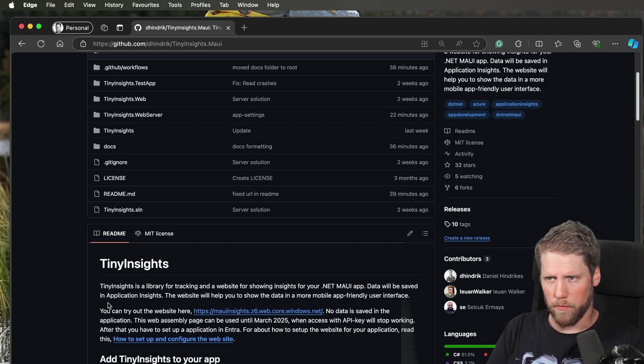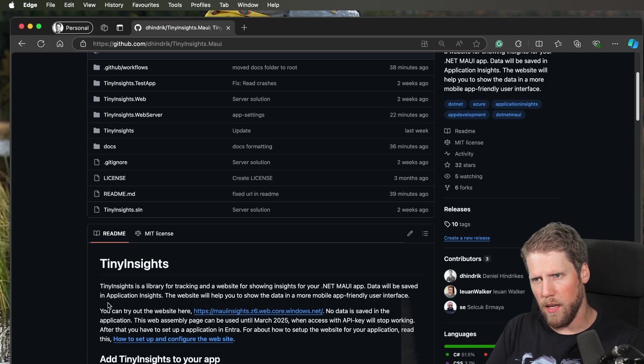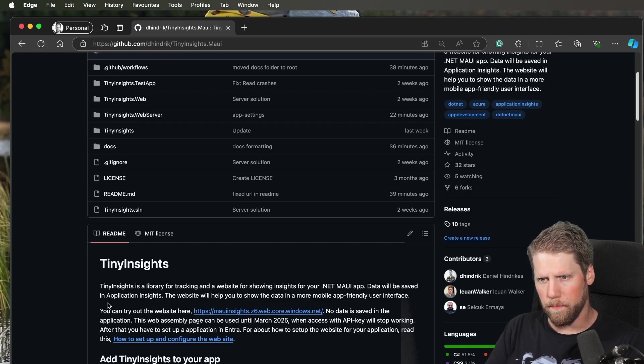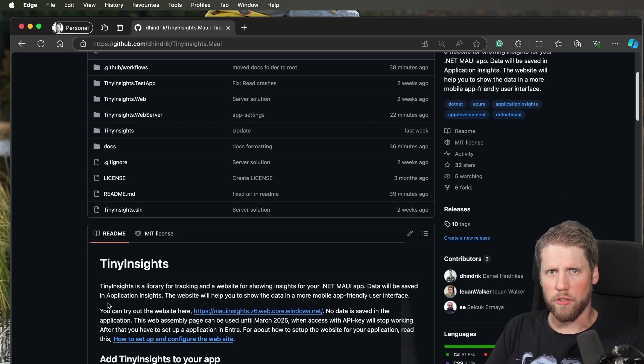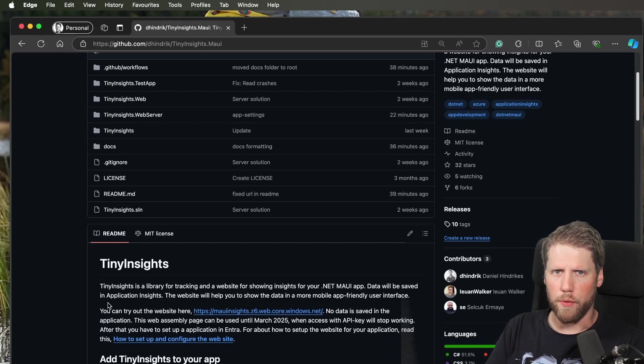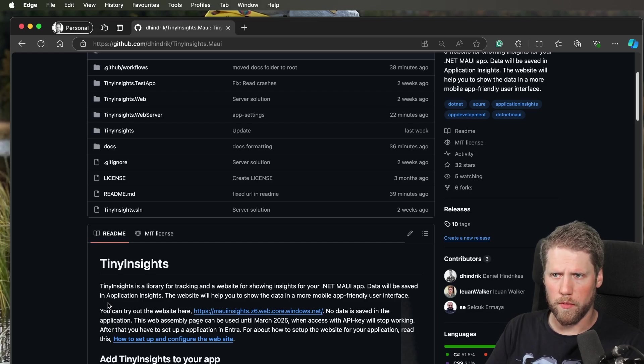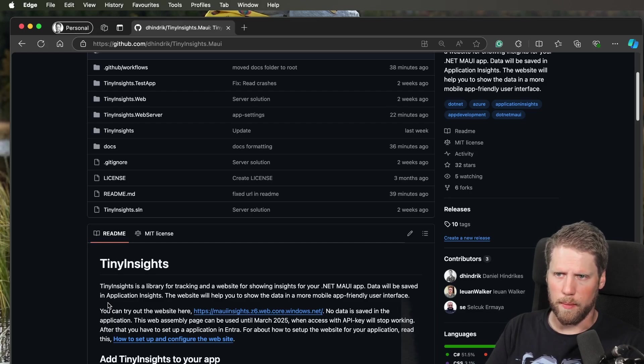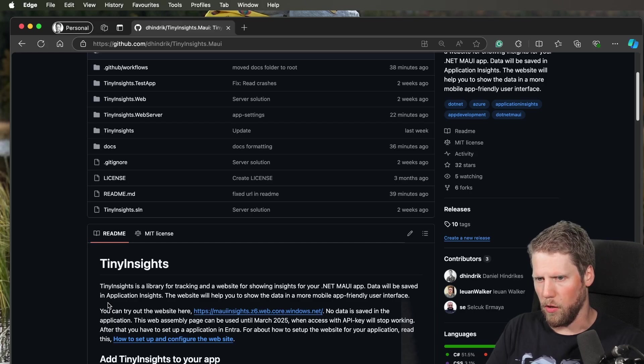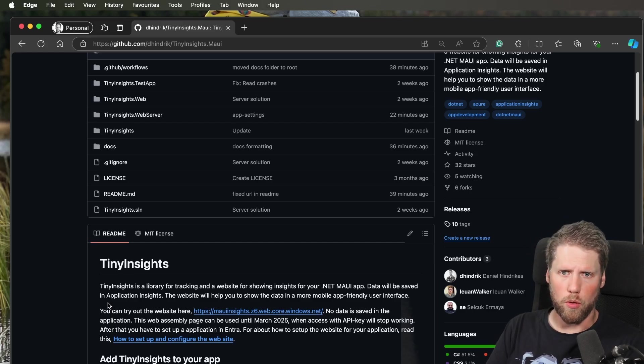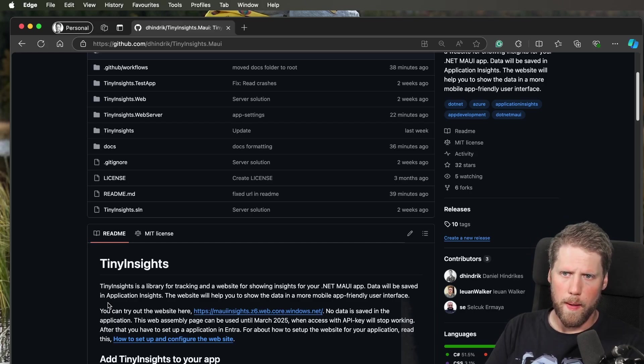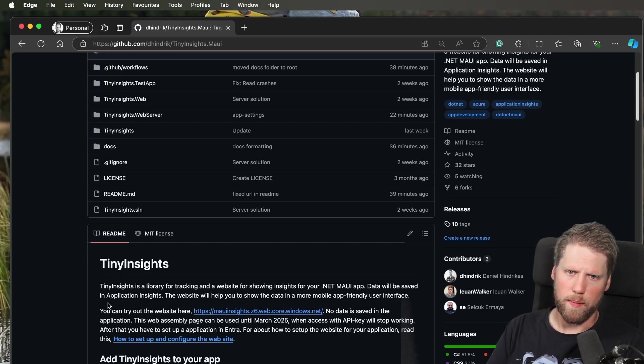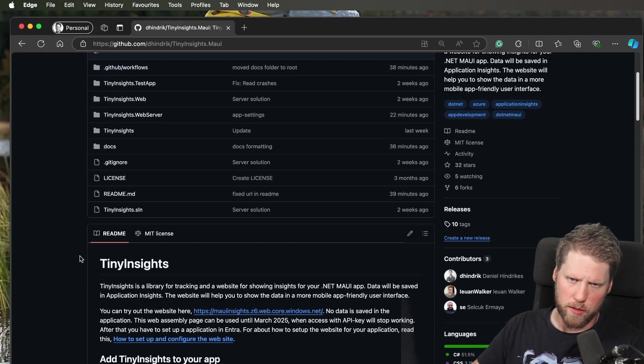So what I did then was I decided to create a new project, a Blazor server project. There you can configure everything you need for the Entra authentication. You can have setup settings, OAuth sequences, and so on. Then I reused all the code from the WebAssembly project, so that is just a dependency of the web server project.